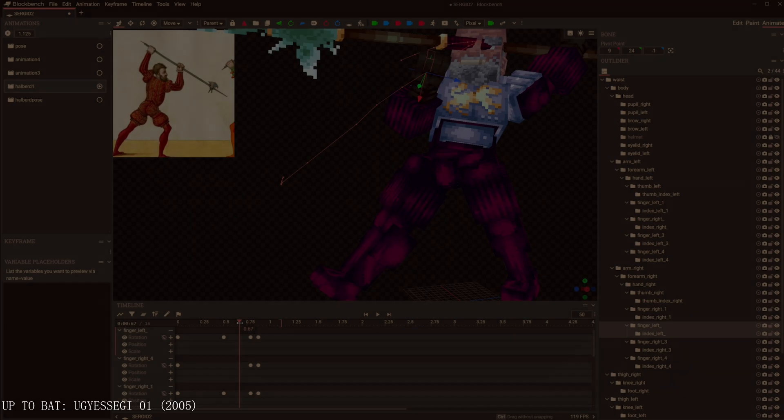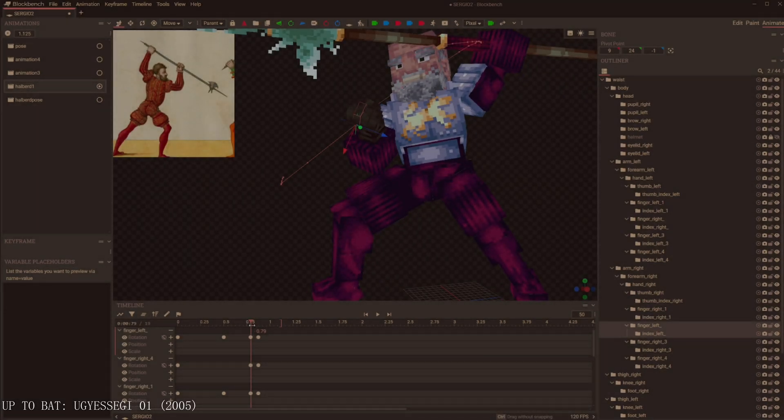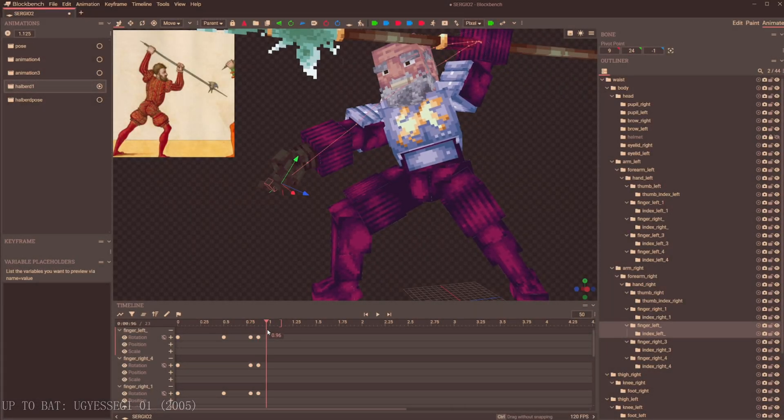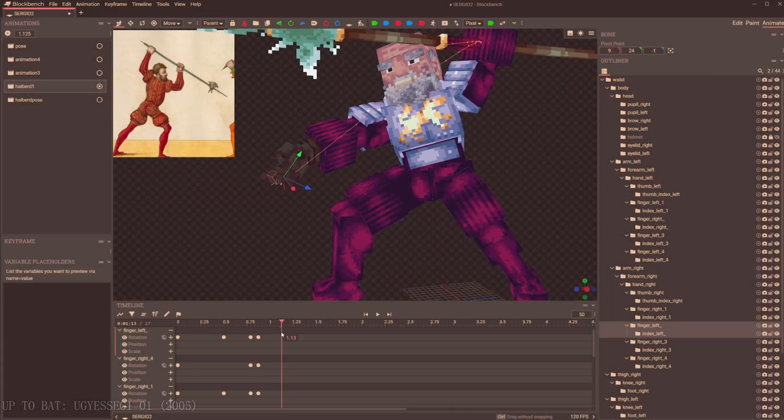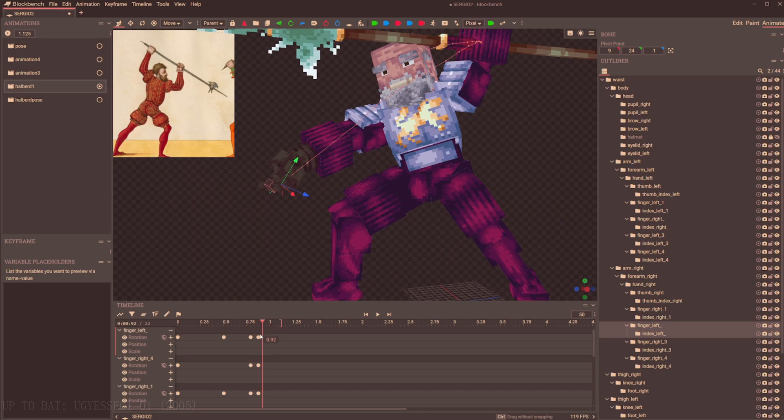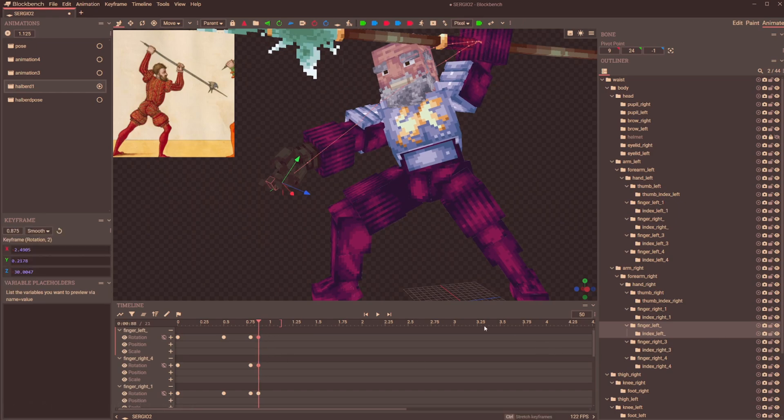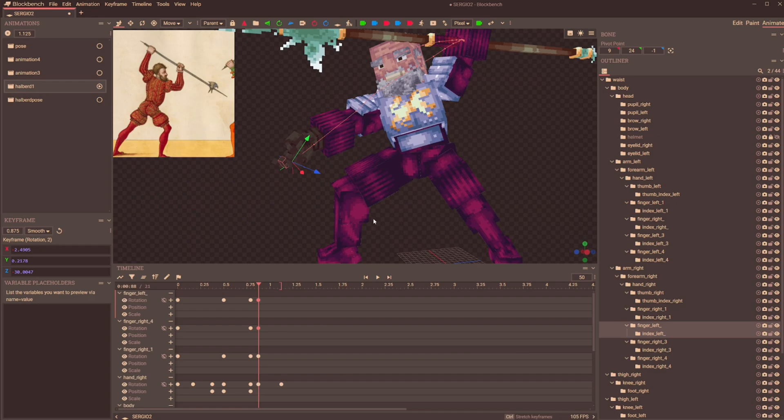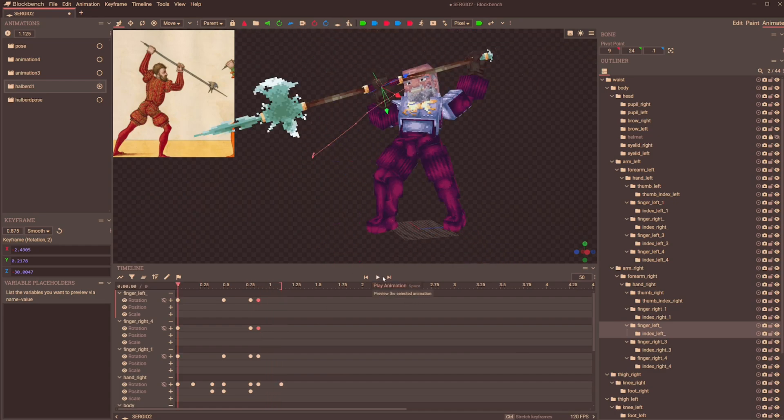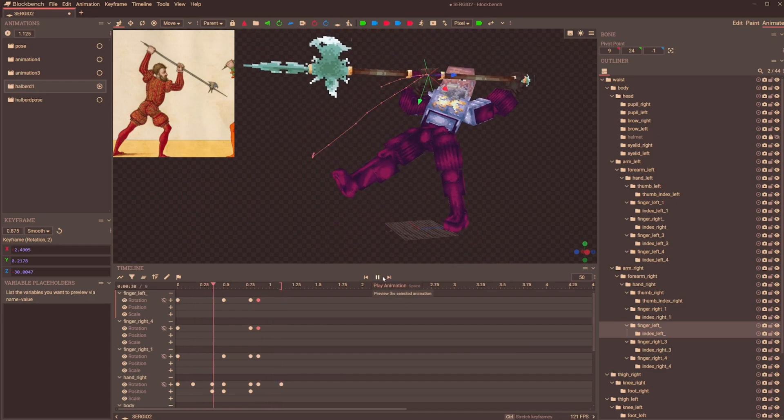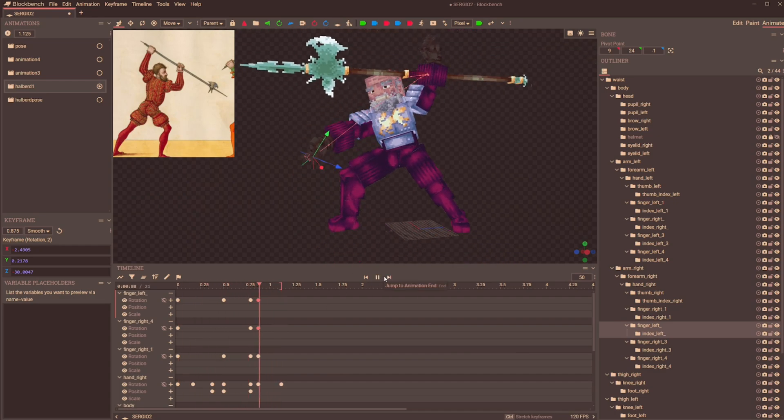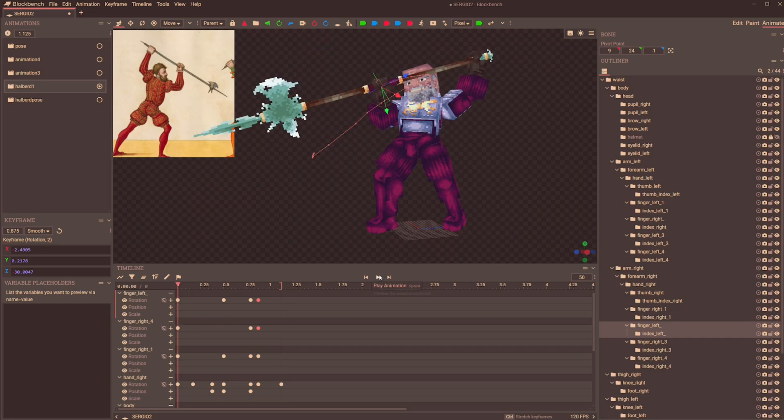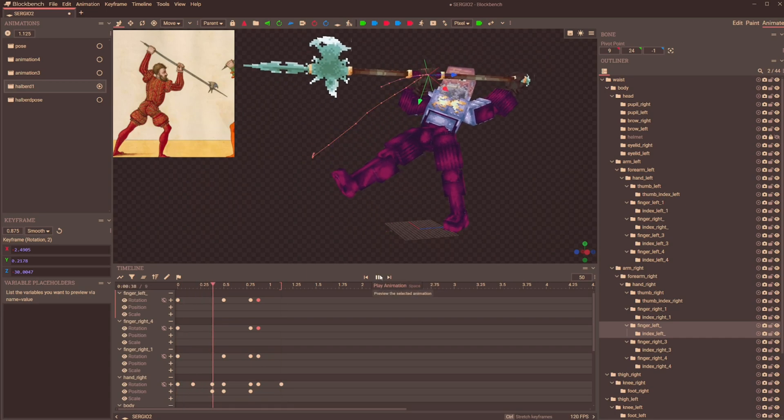What the overall process is going to be, we'll be first making key points that rough out where the arms should be, again using my own movement as reference. From there, I'm going to move out the halberd to match those key frames, then going over the arms and hands again for some revisions.